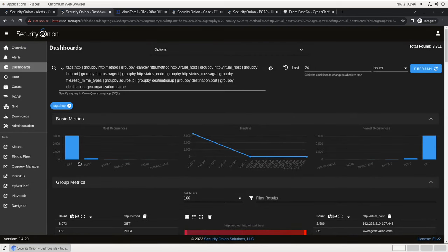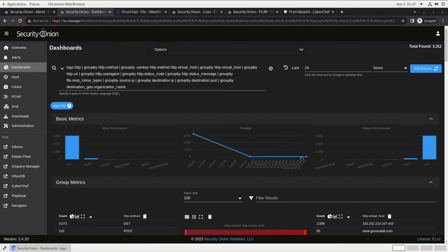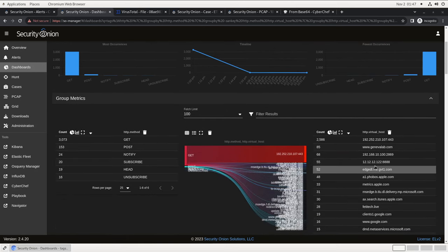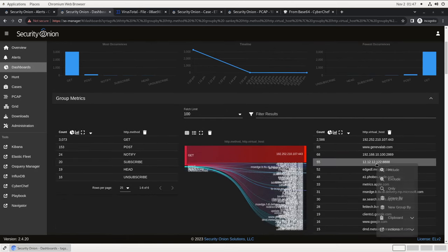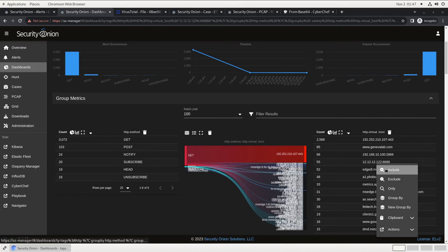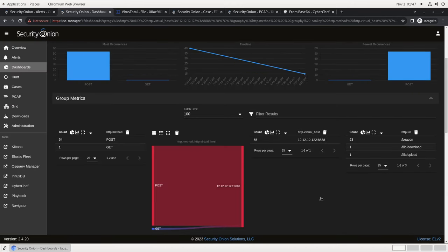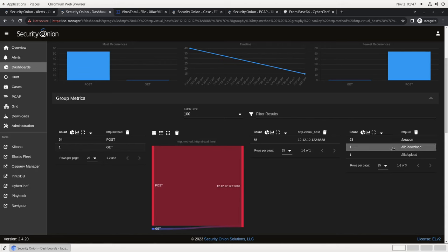Much like the host process dashboard, this is a summary of all the HTTP traffic that we've seen on the network. We know from the PowerShell command that this file was uploaded to 12.12.12.122 port 8888, so let's adjust the dashboard to only view data related to that server. It quickly becomes evident that there are three URIs on this web server that have seen contact from within our network. Beacon, file slash download, and file slash upload. Let's concentrate on upload.